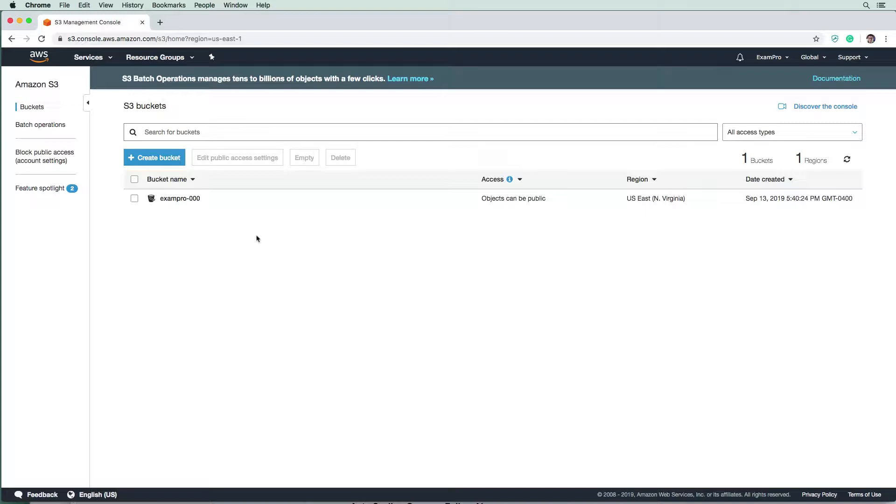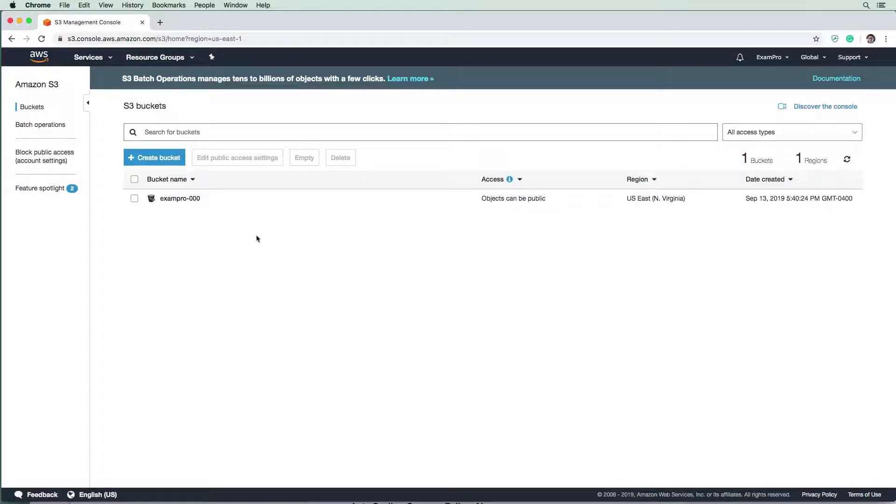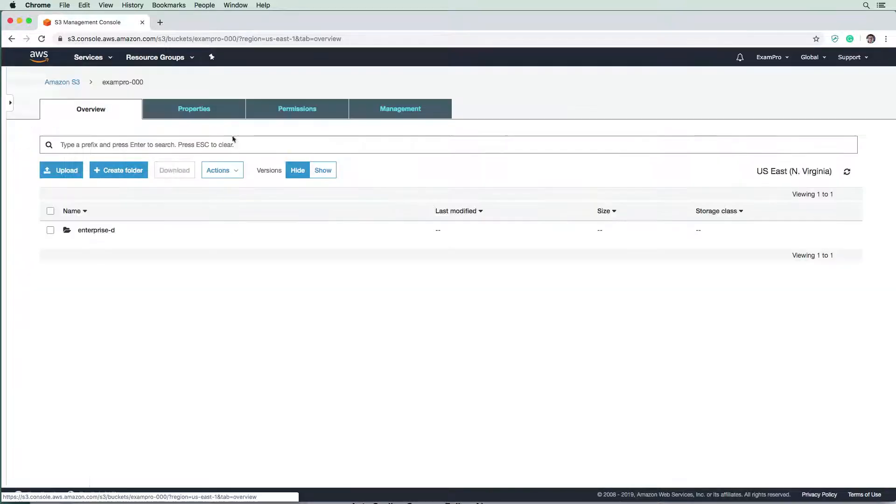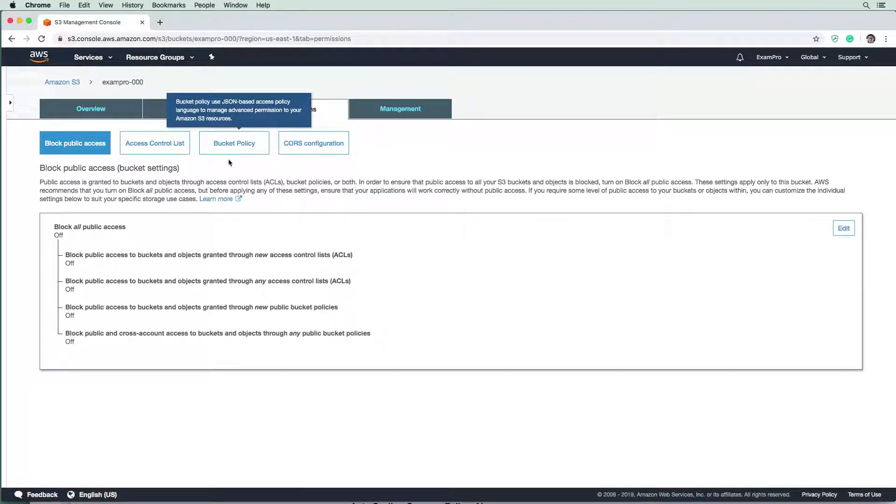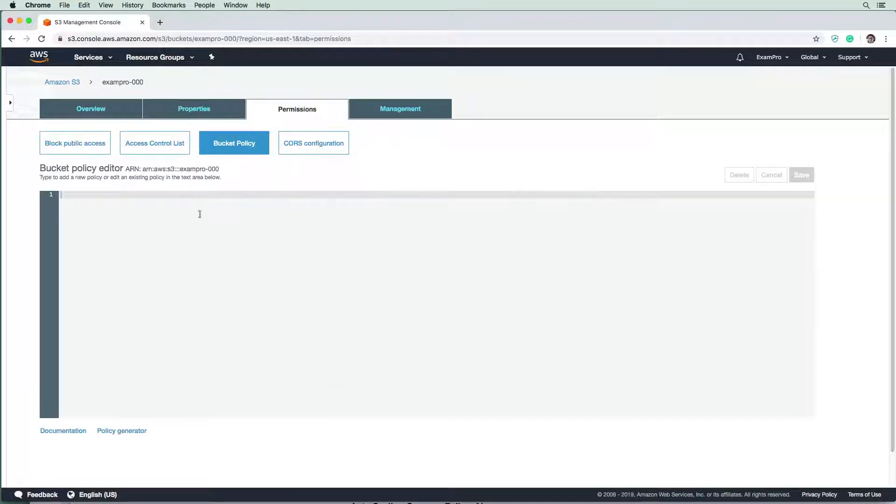So now we're going to learn how to set up bucket policies so we can create custom rules about the type of access we want to allow to our bucket. In order to do so, we're going to go to our exam pro 000 bucket, we're going to go to permissions, and we're going to go to bucket policy.